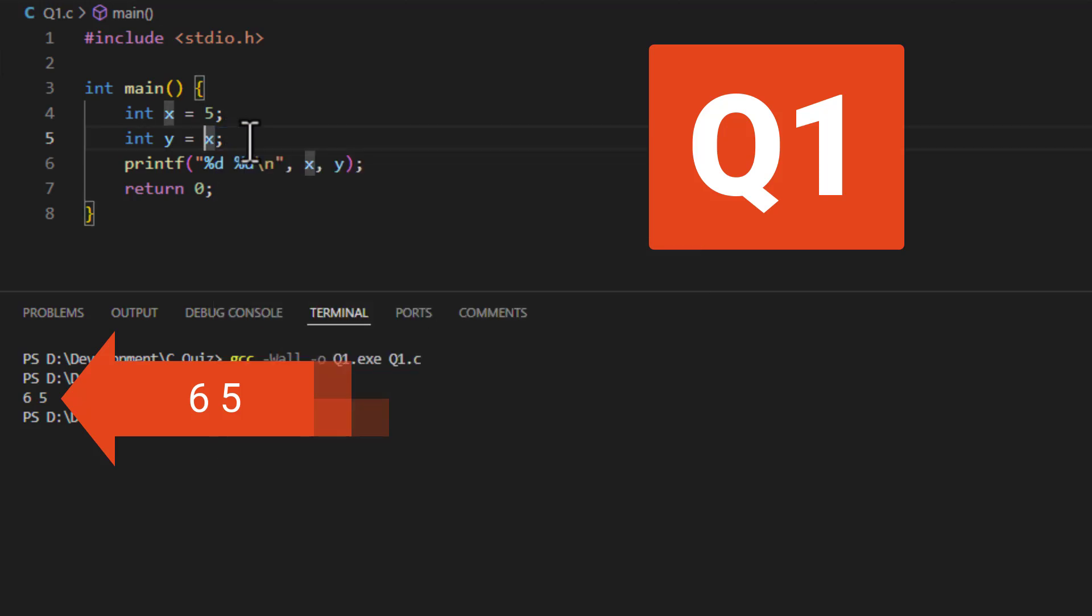To get 6, 6, it would have to be pre-increment, which means x gets incremented to 6 first and then used.